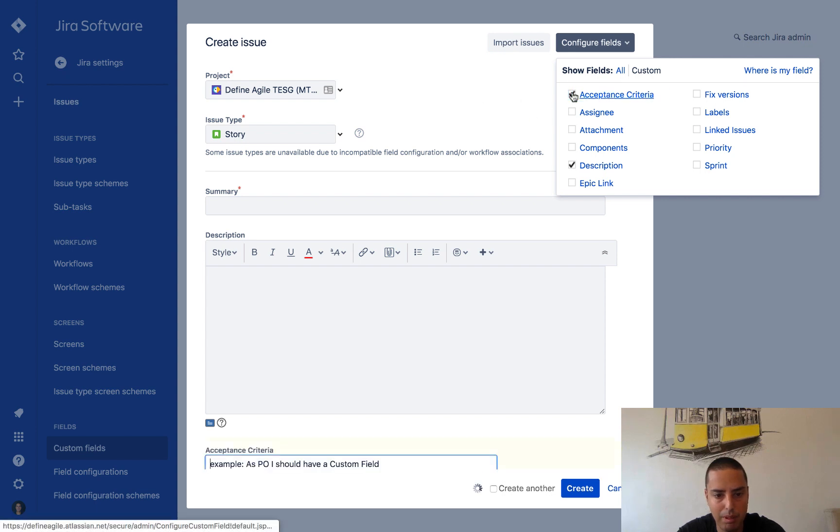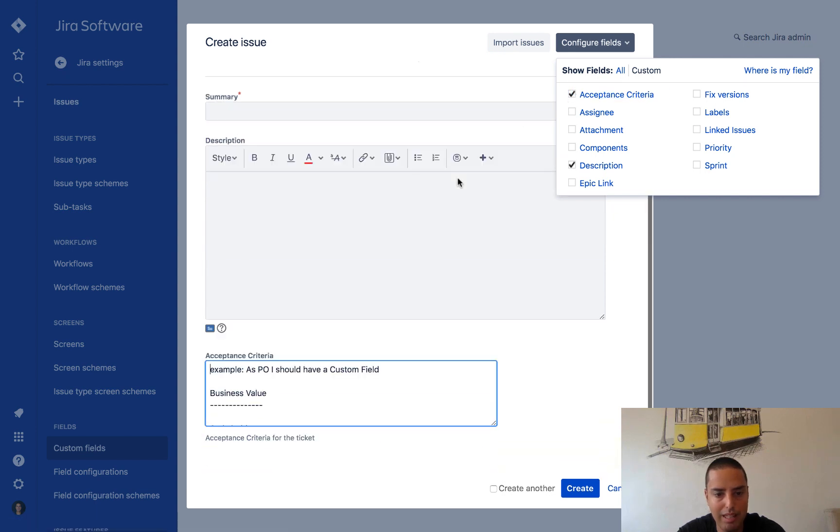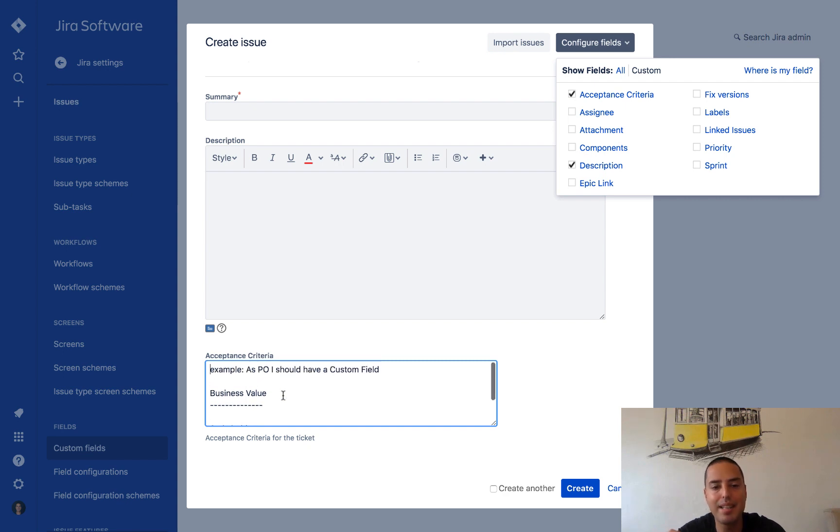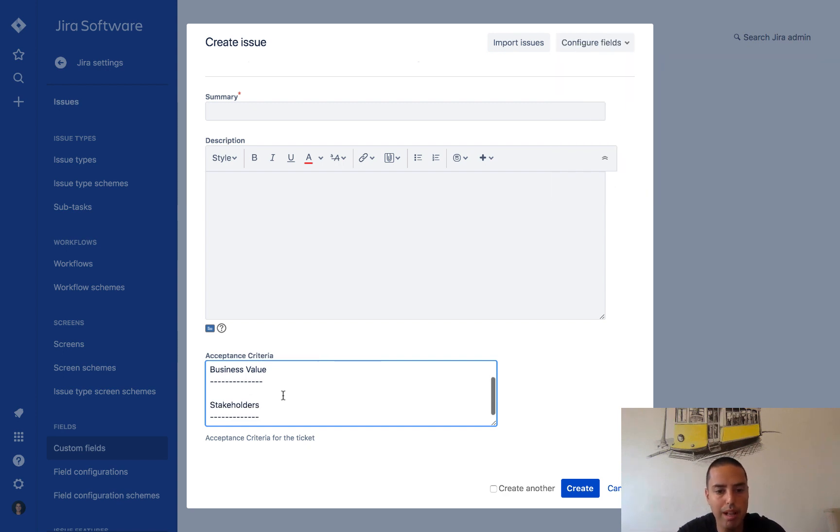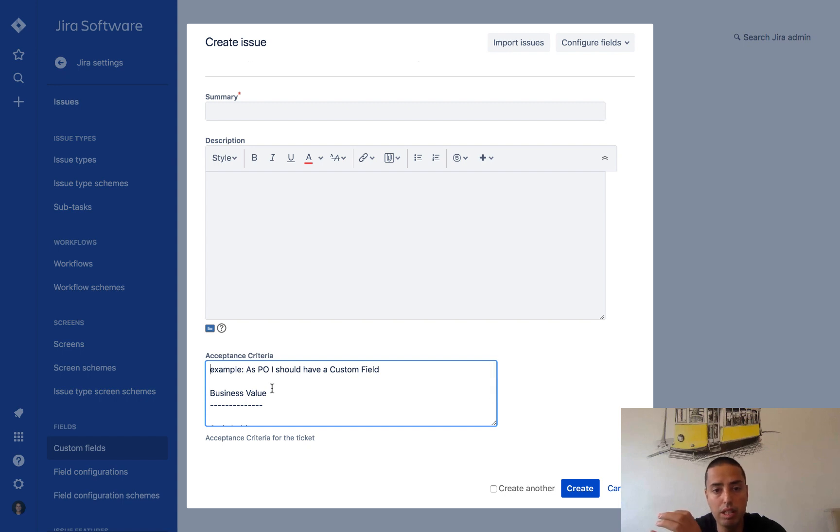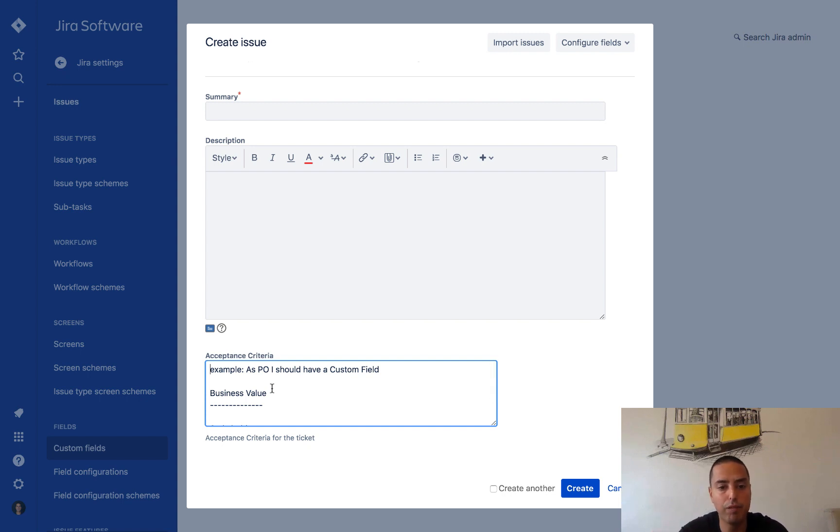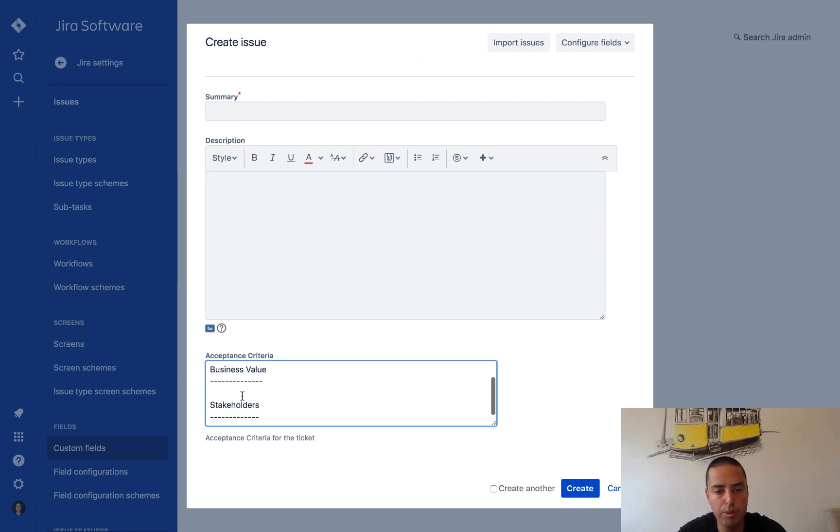Since I already added acceptance criteria before, it just appeared, but I can get rid of it again and then put it back in, and the text is still there. So whenever you add acceptance criteria to any of the screens now, it will have the pre-filled value.